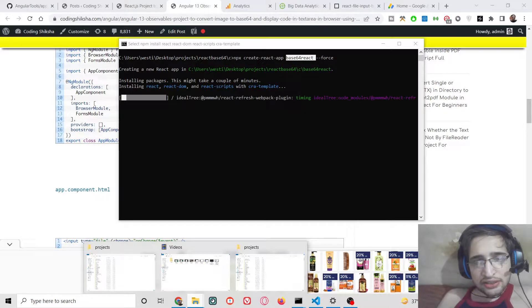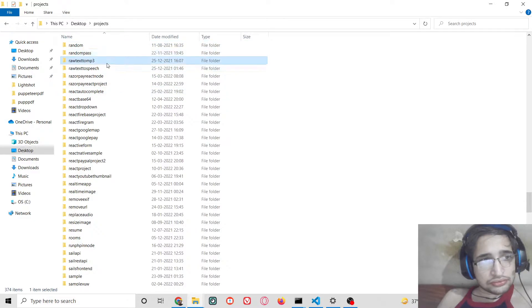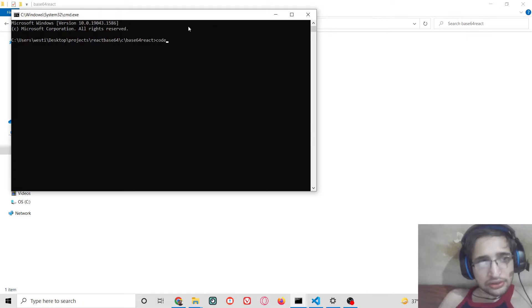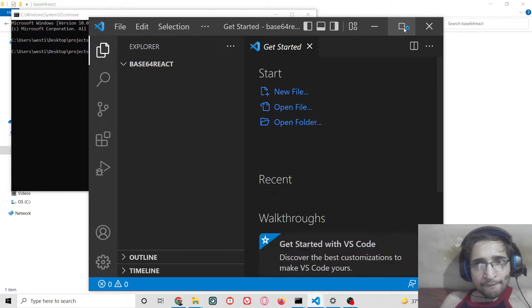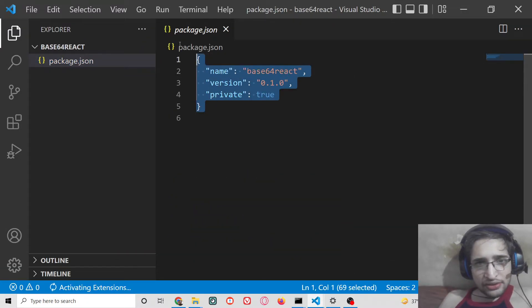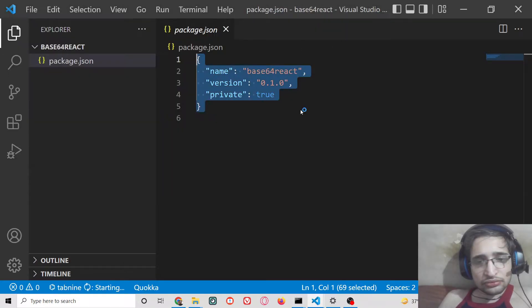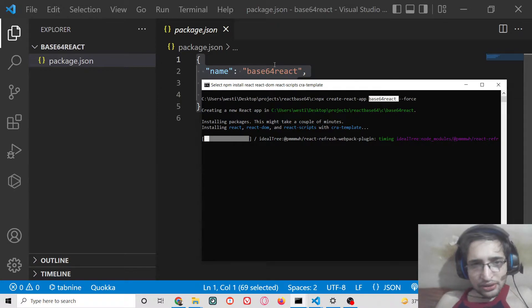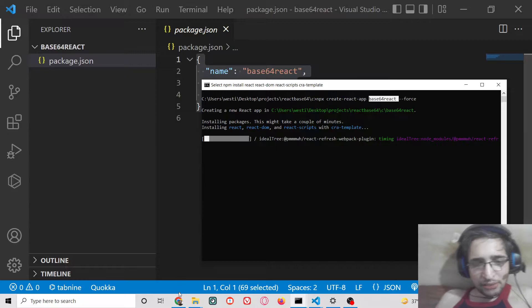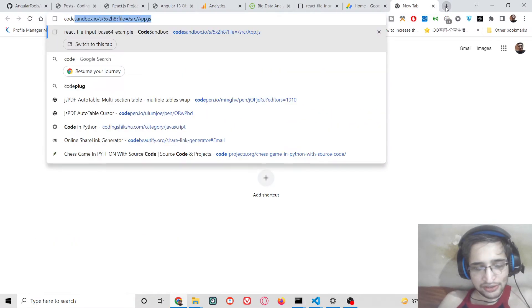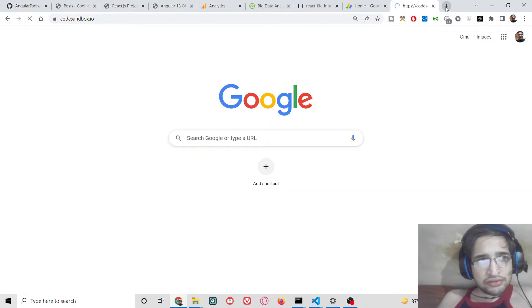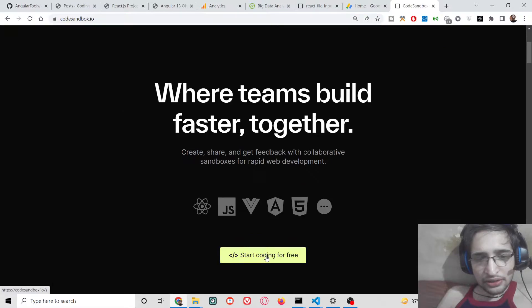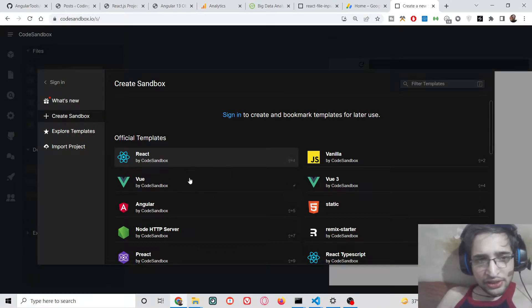So we can go to the project. It is there inside react base64. If you don't want to build it as a local environment, you can anytime use online websites. There are many websites available to create the project. One such website is codesandbox.io. Here you don't need to create an account. Simply you can click on this button, start coding for free, and then you can select your technology.